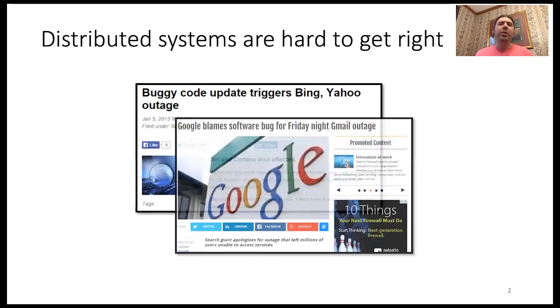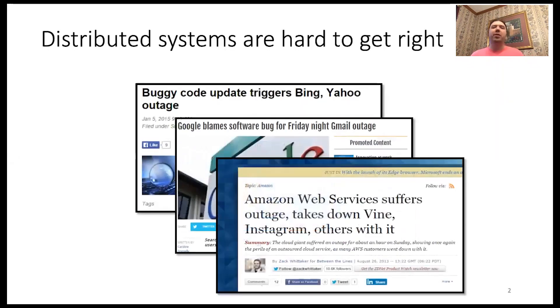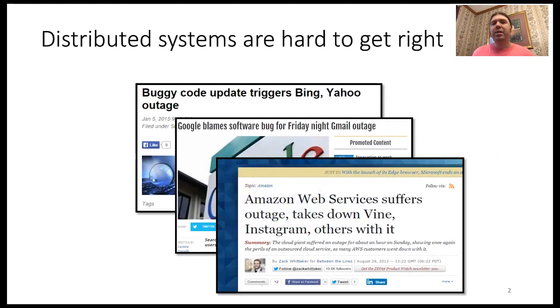We all know that distributed systems are hard to get right. They can be hard to reason about, they can be complicated to implement, and small bugs can cause large high-profile failures.